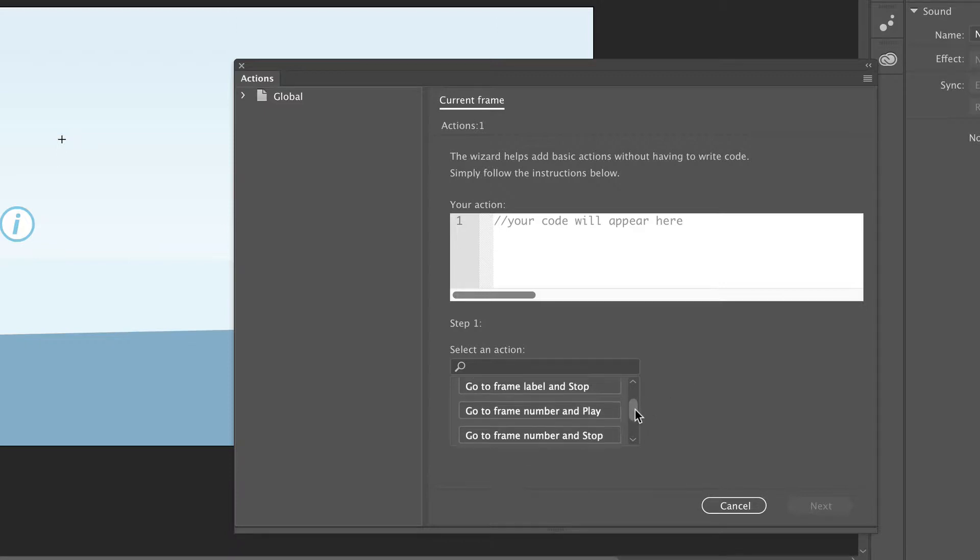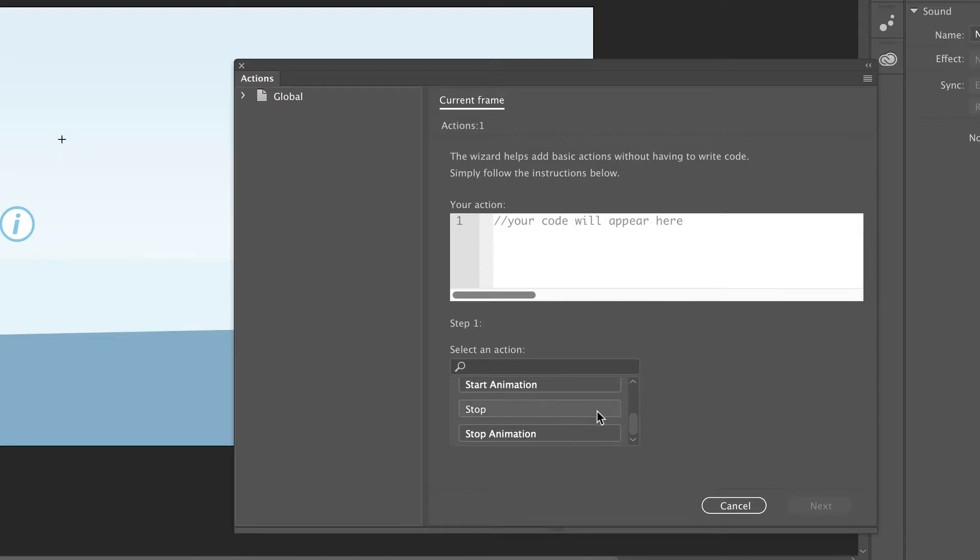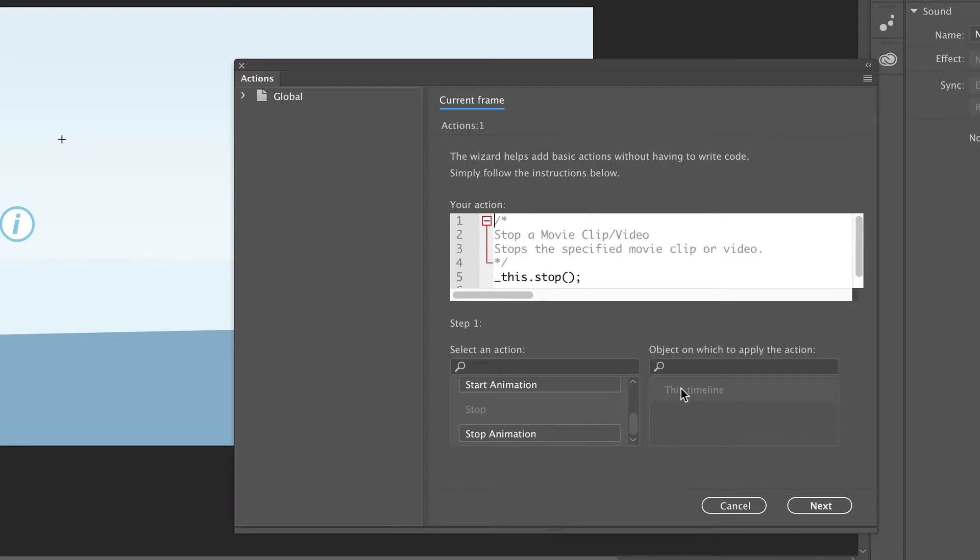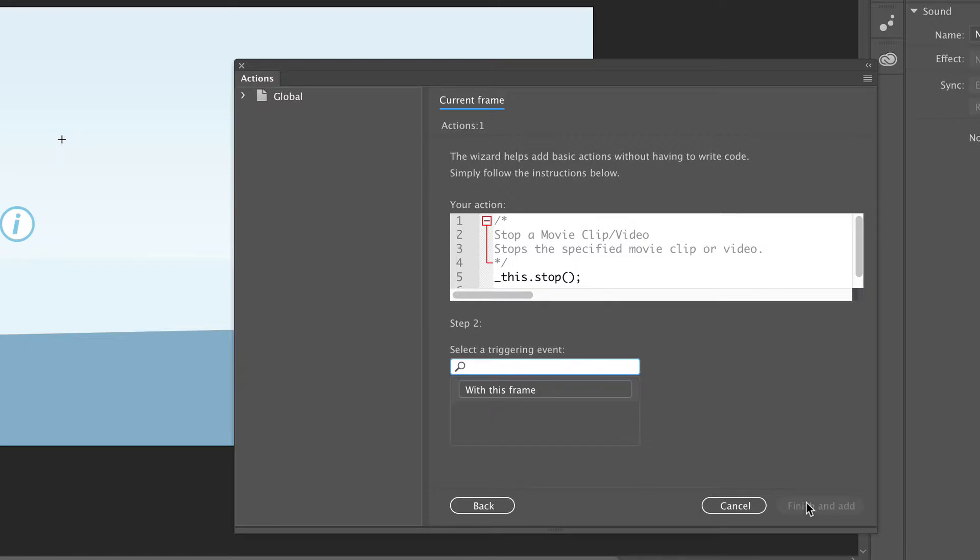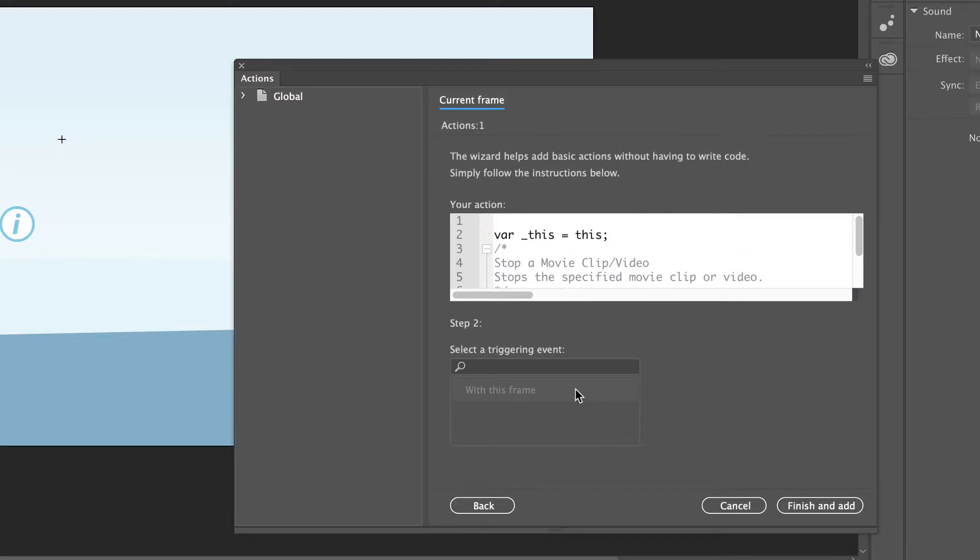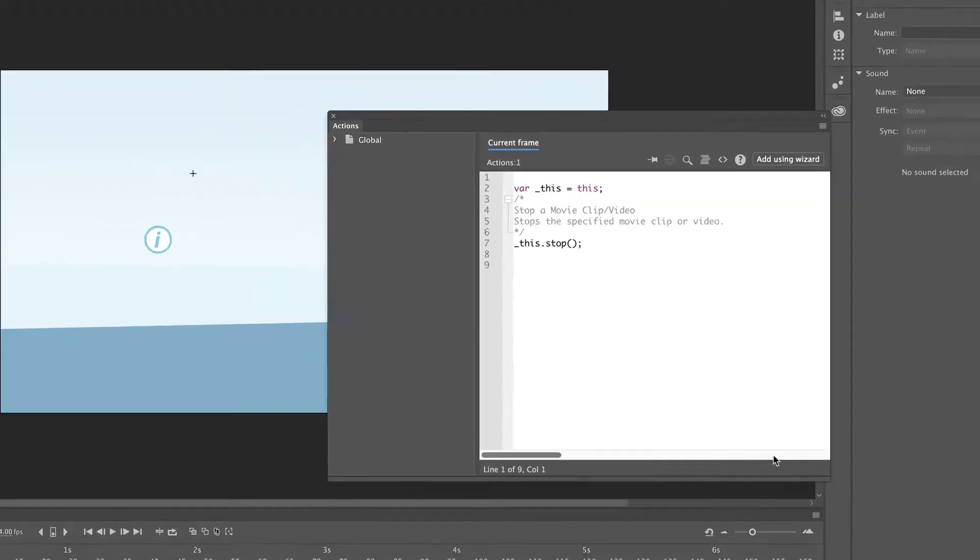So first scroll down and click on Stop. Now click on this timeline, then Next to go to the next step, and now on With this frame. Click on Finish and Add to add the code.